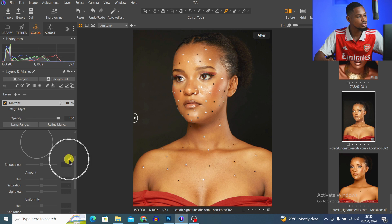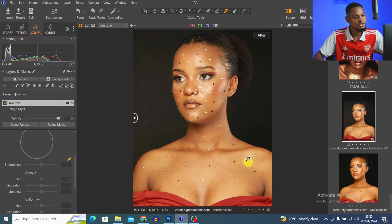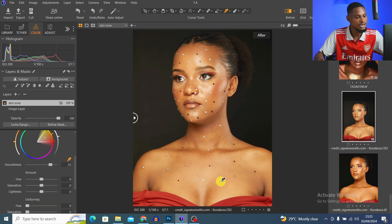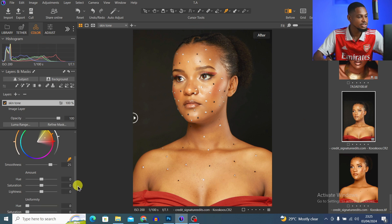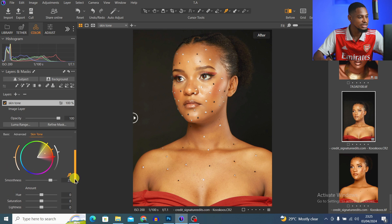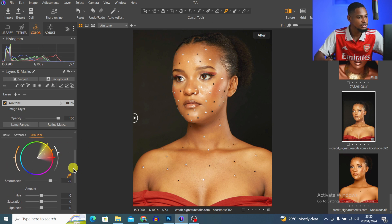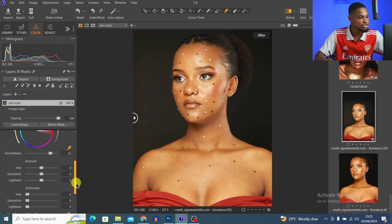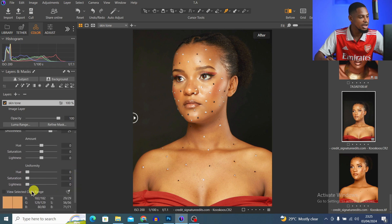With the Skin Tool layer selected, scroll down and click on the picker. Select any reference area of the skin that you want the whole skin to look like. I'm going to select here, and you can see it has selected those skin tones for us.